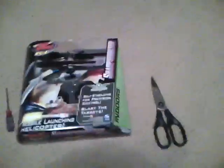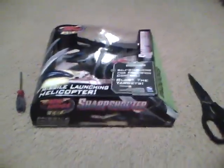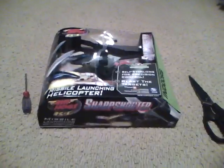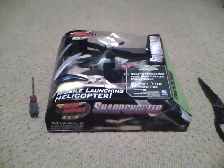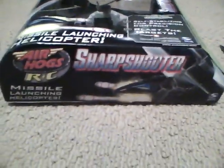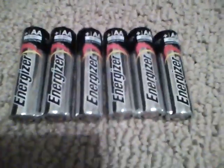Hey YouTube, RCFlyer1 here, and I'm going to be unboxing and reviewing my Air Hogs Sharpshooter that I got today. It requires scissors, screwdriver, and six AA batteries. So here, let's get started.